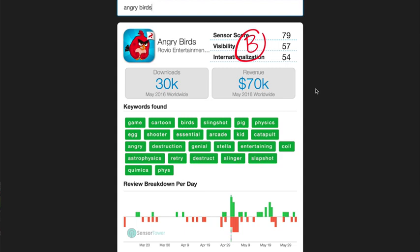But anyways, some people swear by this service. I've noticed a lot of discrepancies, but it's like anything else. It can be a good starting point to find some overall intelligence. If you're researching apps you may want to compete with, it can give you good information on keywords and other basic data points that you can use to form your overall strategy.